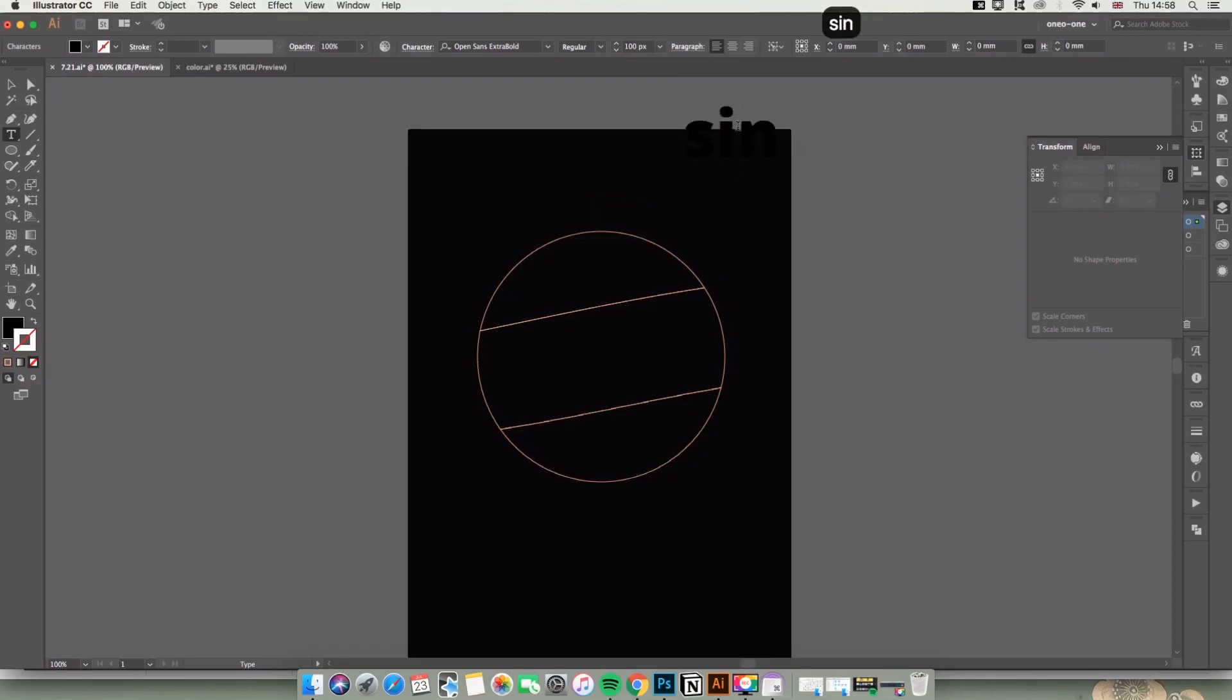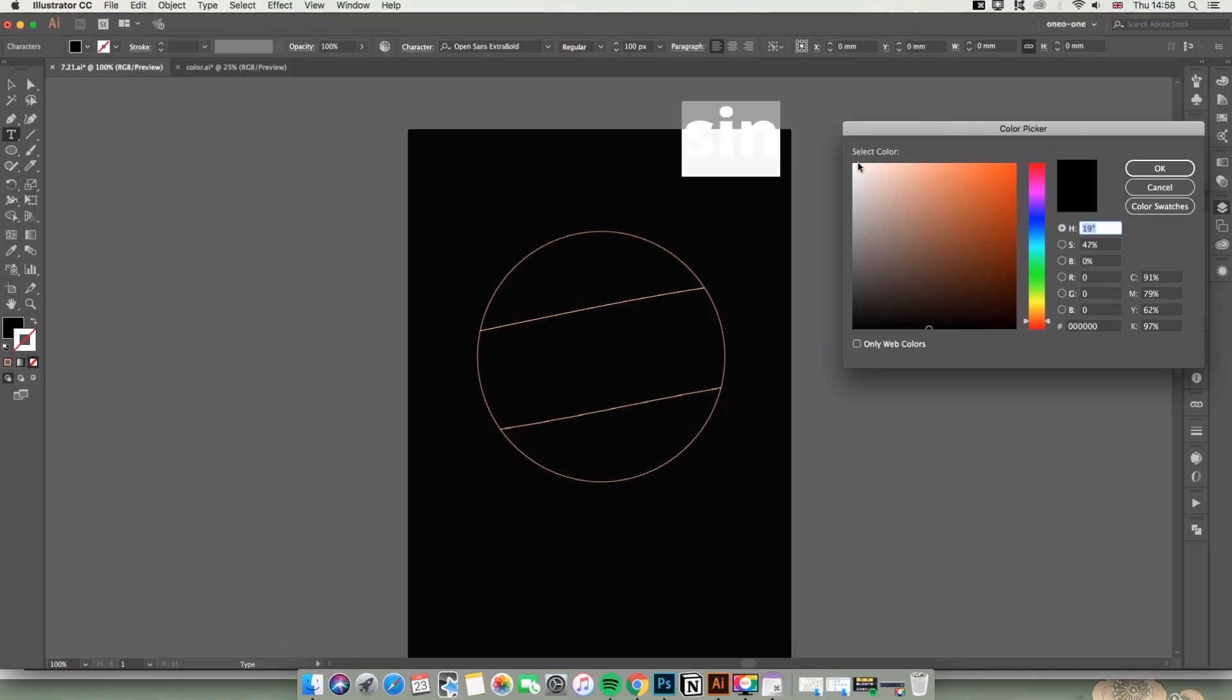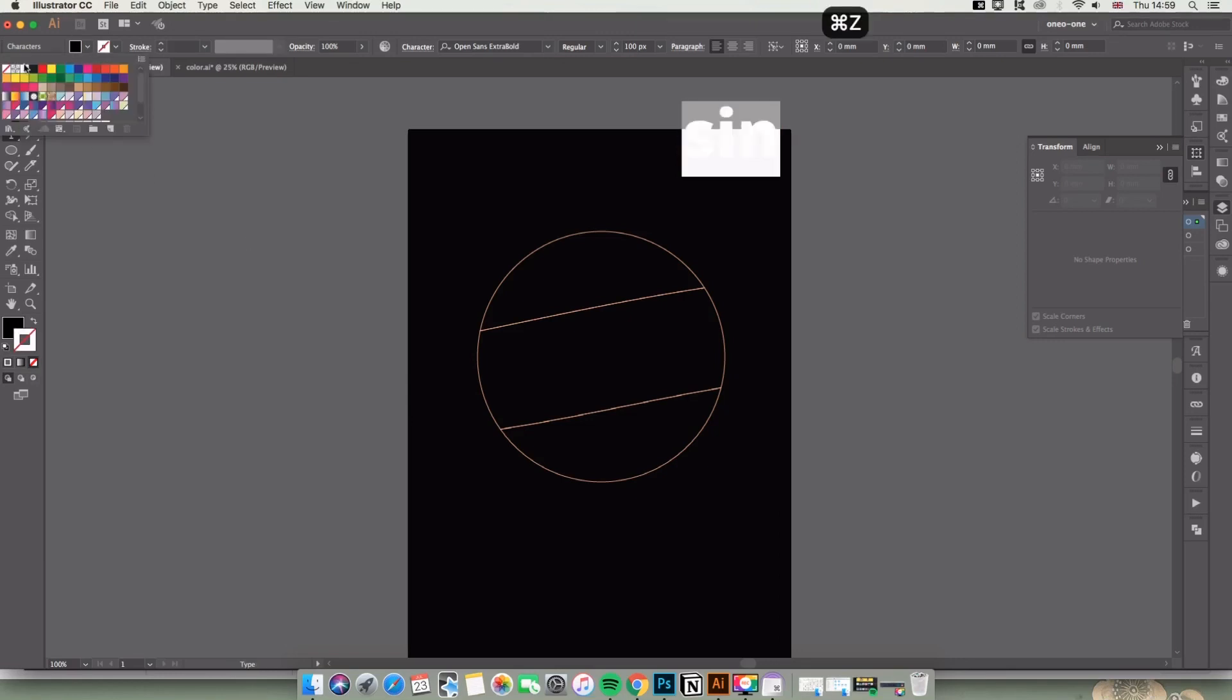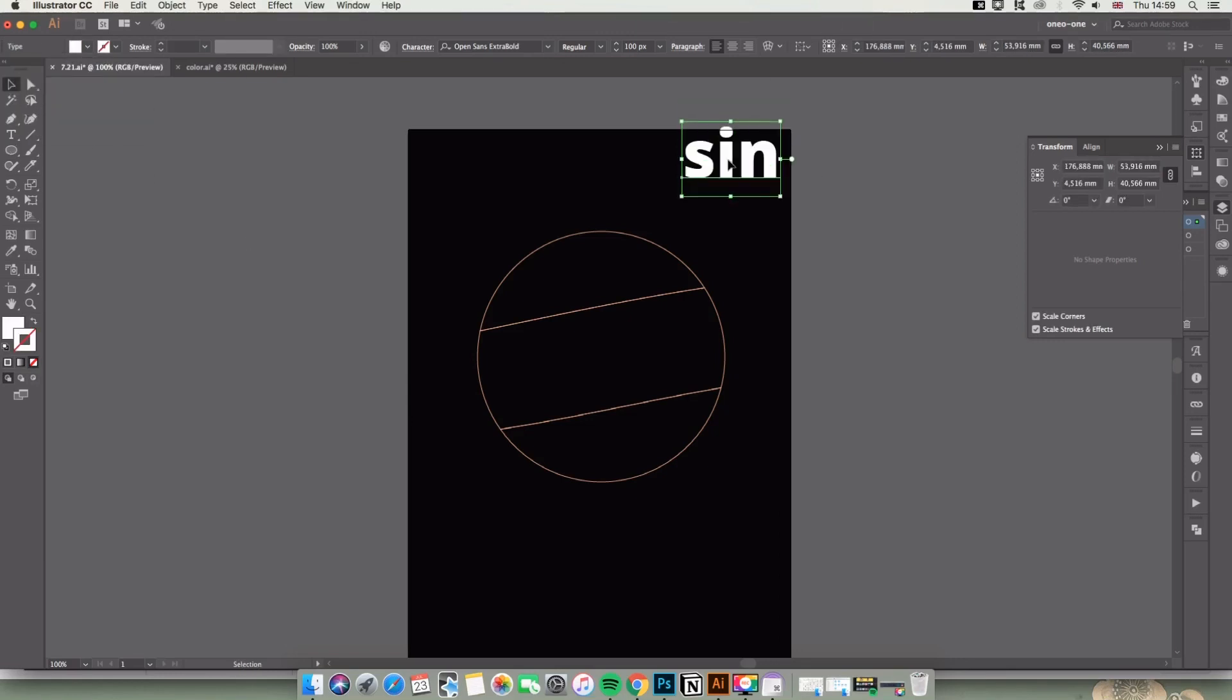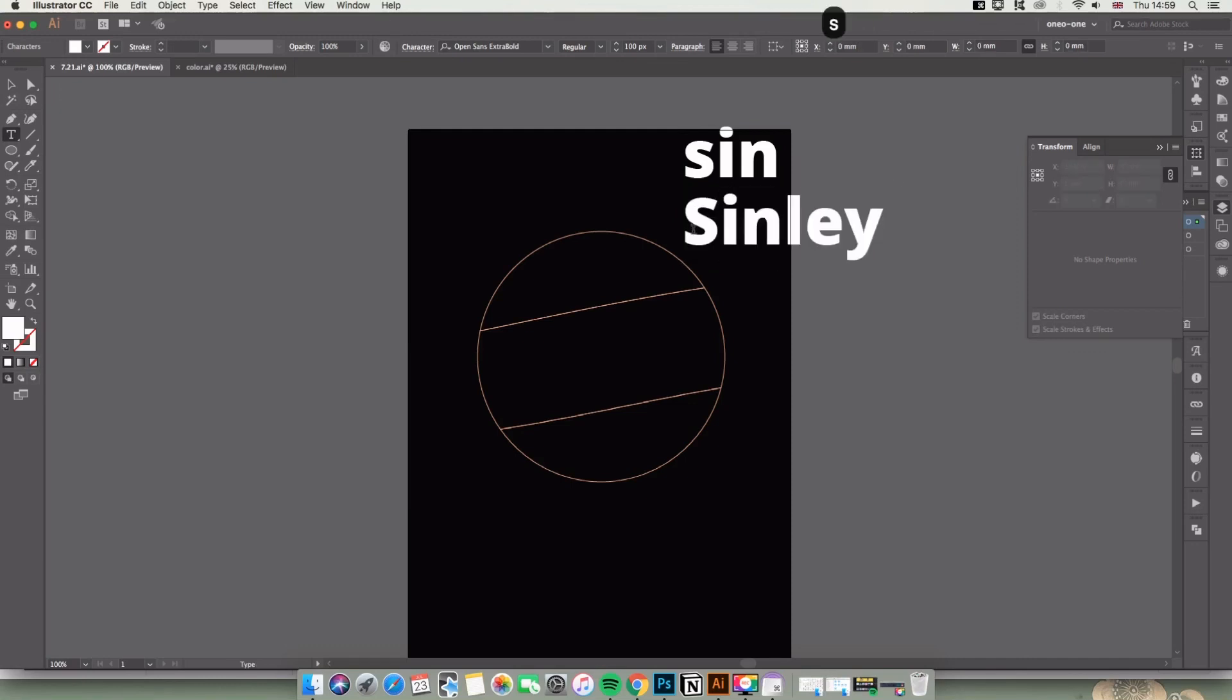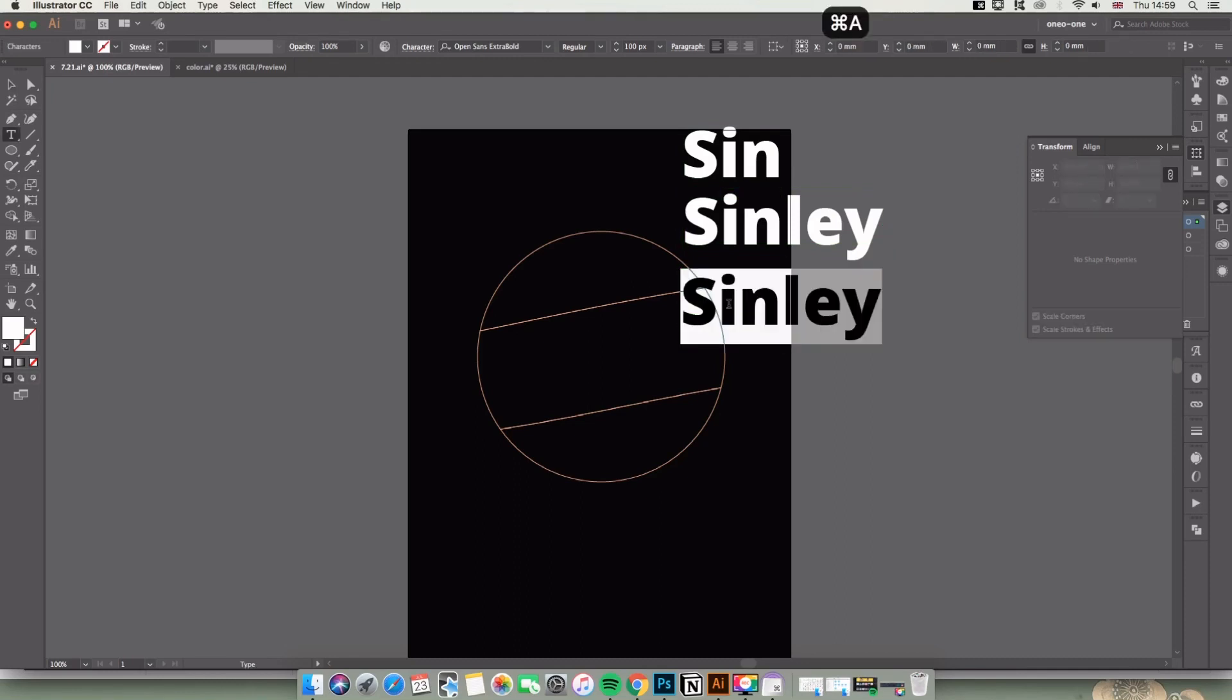Now you can see I'm typing my name here and choosing the white color - make sure you can see it clearly. For the font, I choose Open Sans Extra Bold because I think Extra Bold is more eye-catching.